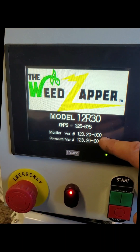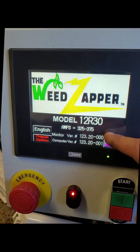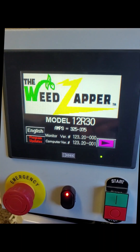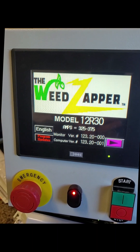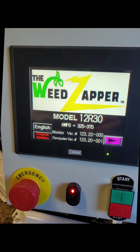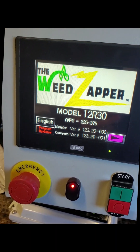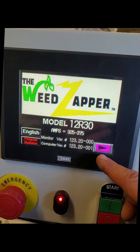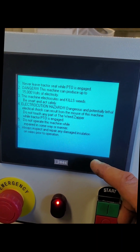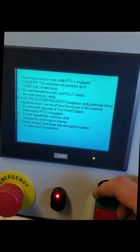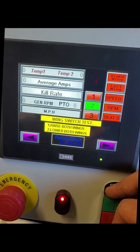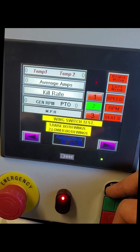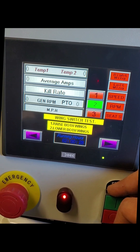These are our two programming versions. Please get us a photo of this screen. Then go ahead and advance to the run screen. Once on the run screen, go ahead and perform the wing switch test.